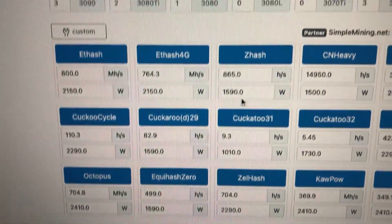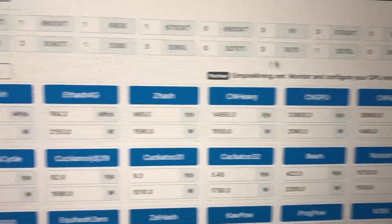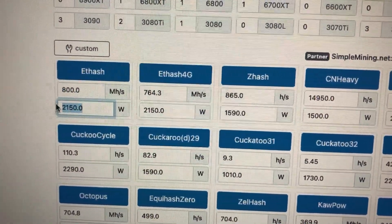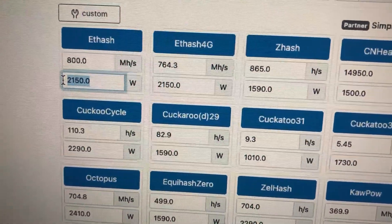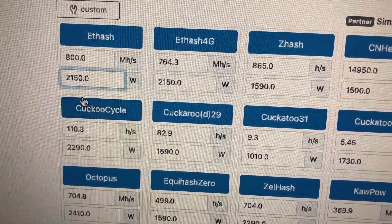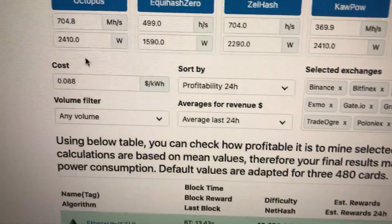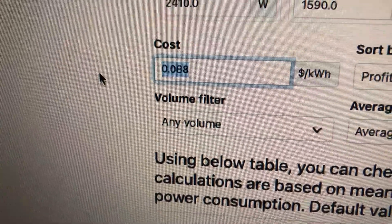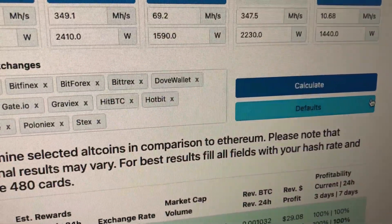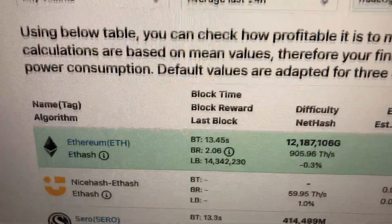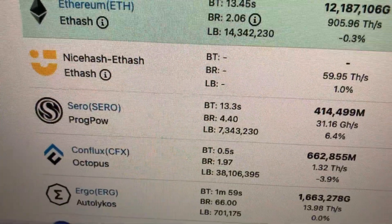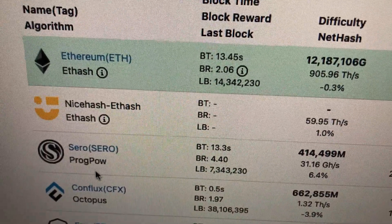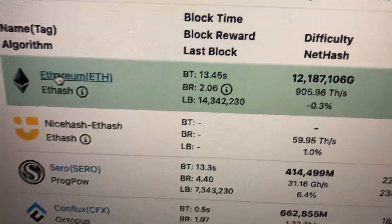And if we were to go on WhatToMine, you can actually put in your different cards that you have if you want. I already know my numbers. So 800 mega hash, and I'm getting 2k watts that I'm using for electricity. I just put a higher number here just to give me some margin of error. And I put here my pay, so 0.088, let's just make it 0.09 for easy numbers. And if I were to hit Calculate, it will show my most profitable coin is obviously Ethereum, followed by NiceHash, and then ProgPow algorithm, Serocoin.